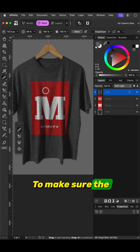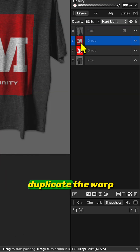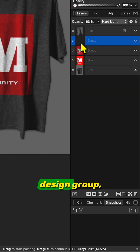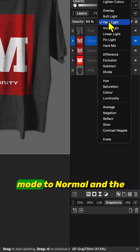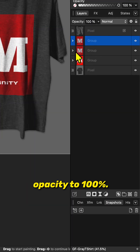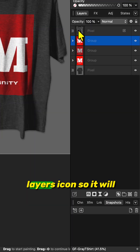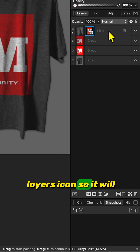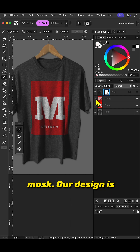To make sure the painted area only affects the design, duplicate the warp design group, then reset the blend mode to normal and the opacity to 100%. Drag and drop it on the pixel layer's icon so it will act like a clipping mask.